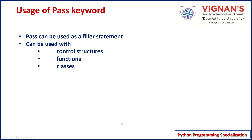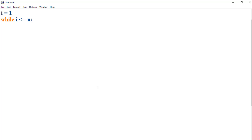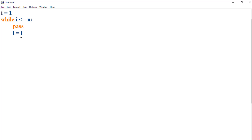Now let's look at some examples of using this pass keyword with the help of some code snippets. Assume that you're going to implement a while control structure but don't have any idea of what needs to be implemented. For the time being, you can use the pass statement as a filler statement and execute the rest of the code and the control structure without issue.